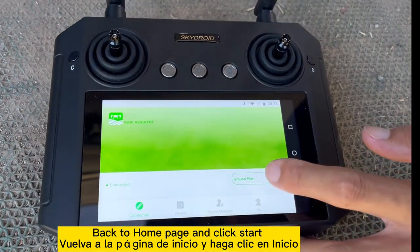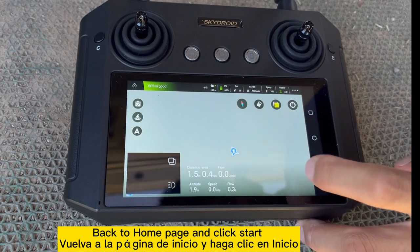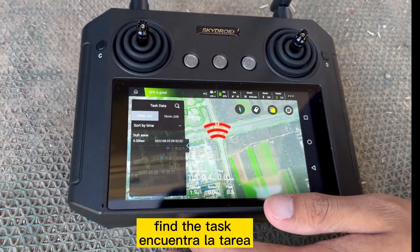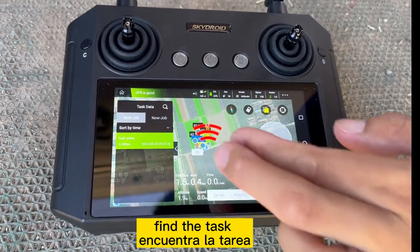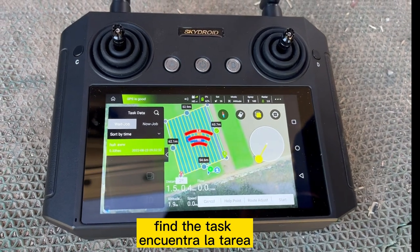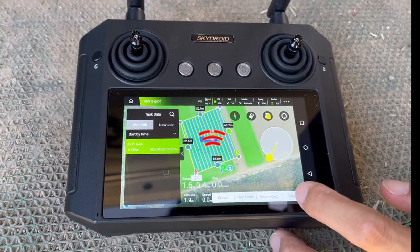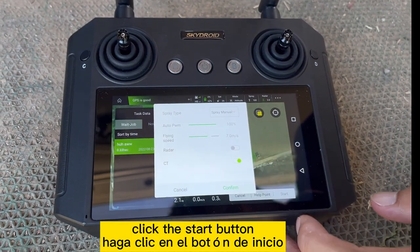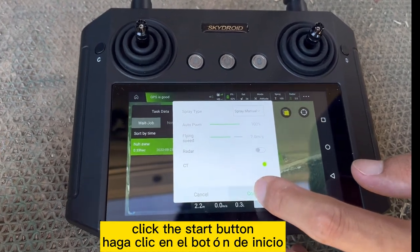Start. Find the task. Check everything and start — check the GPS. GPS is good. Can confirm upload the mission.